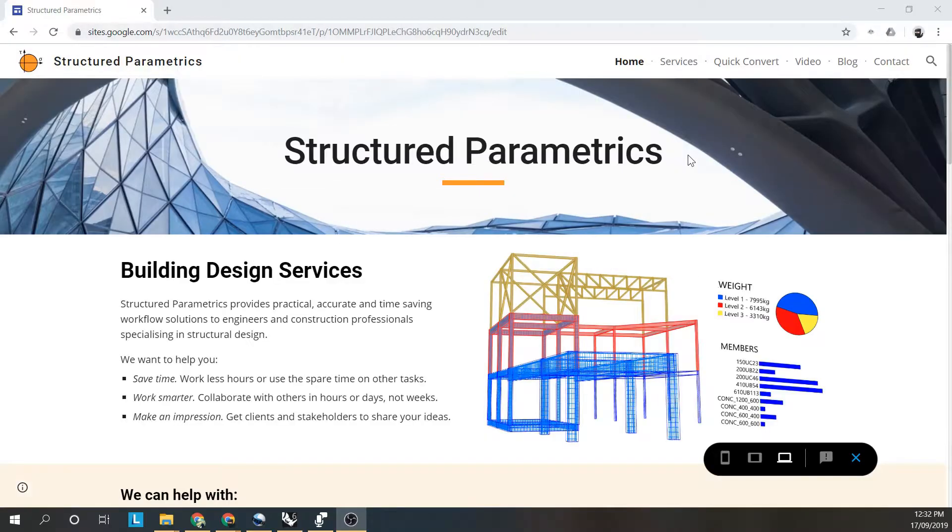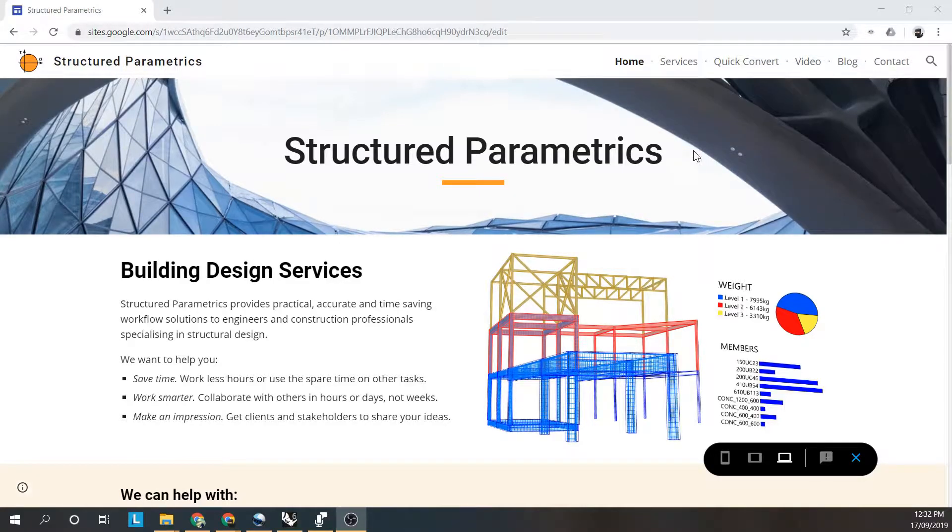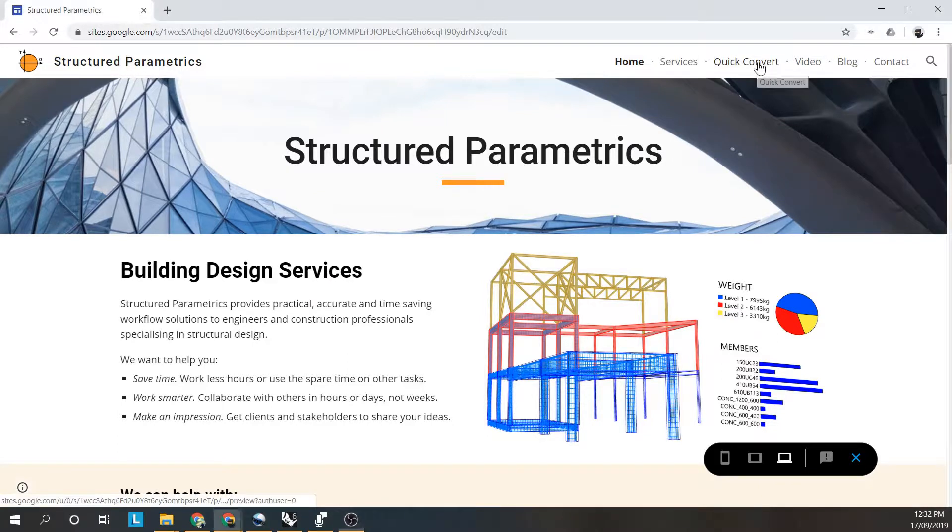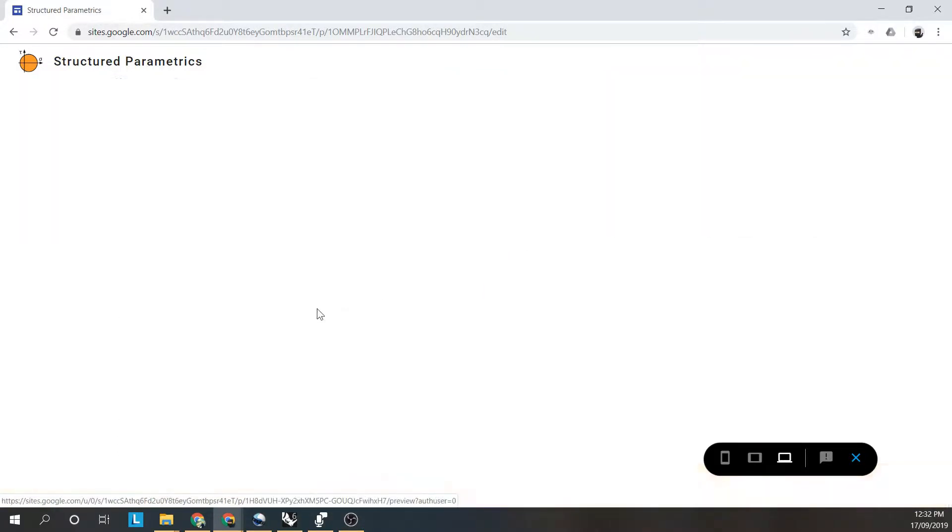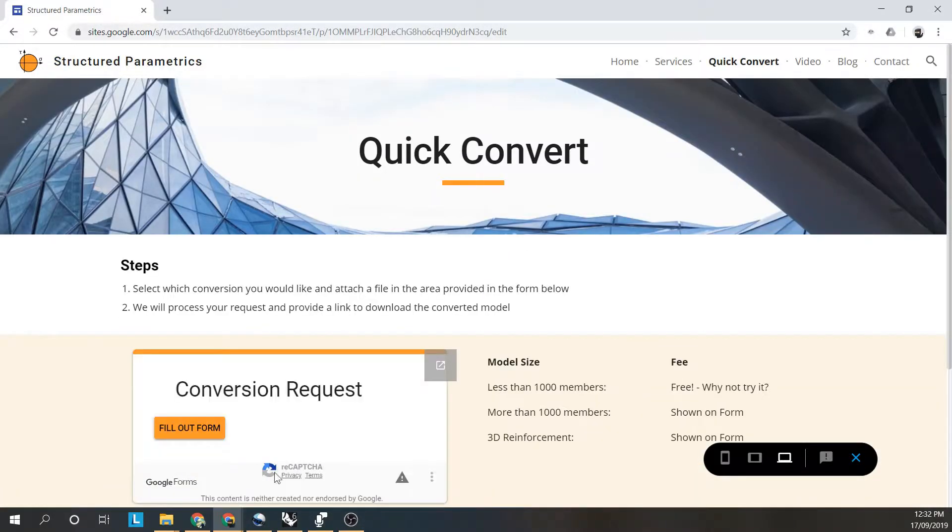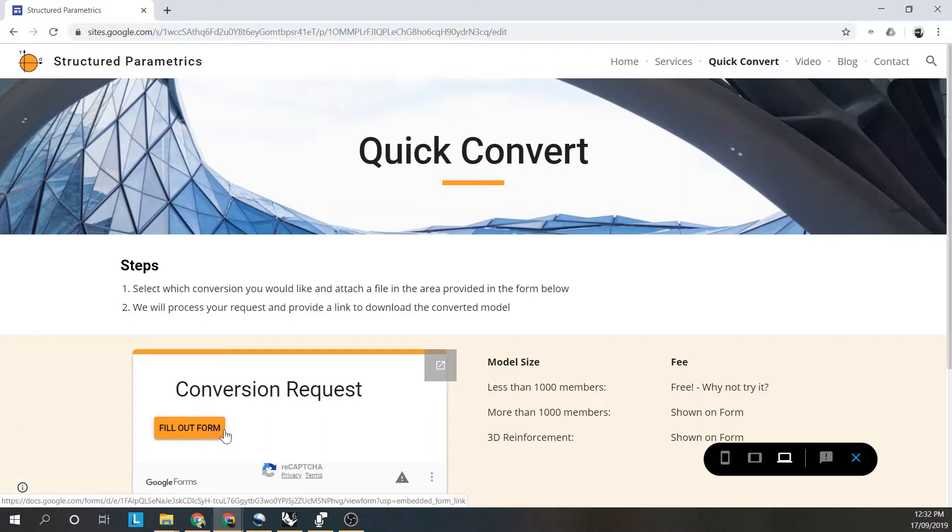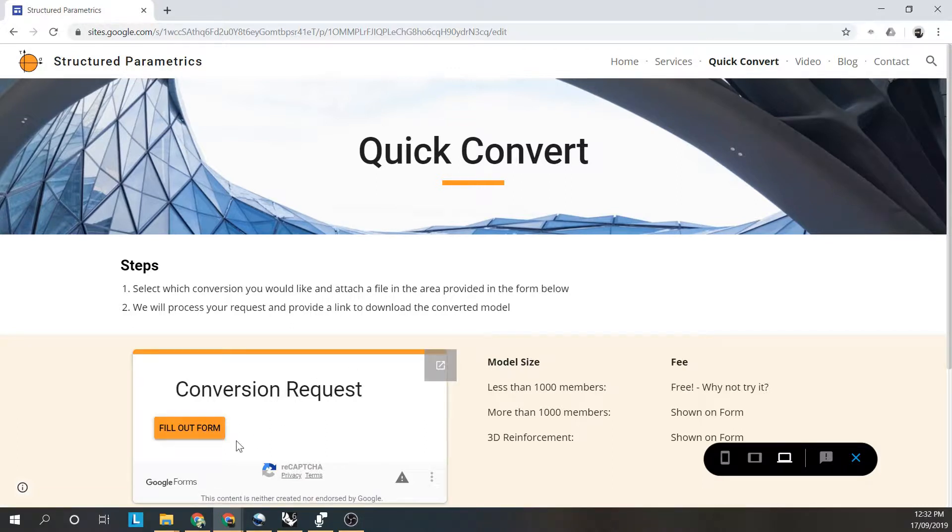You can easily convert your analysis file by going to quick convert on our website. Clicking on the form and uploading your file, you'll get a download link to your conversion.